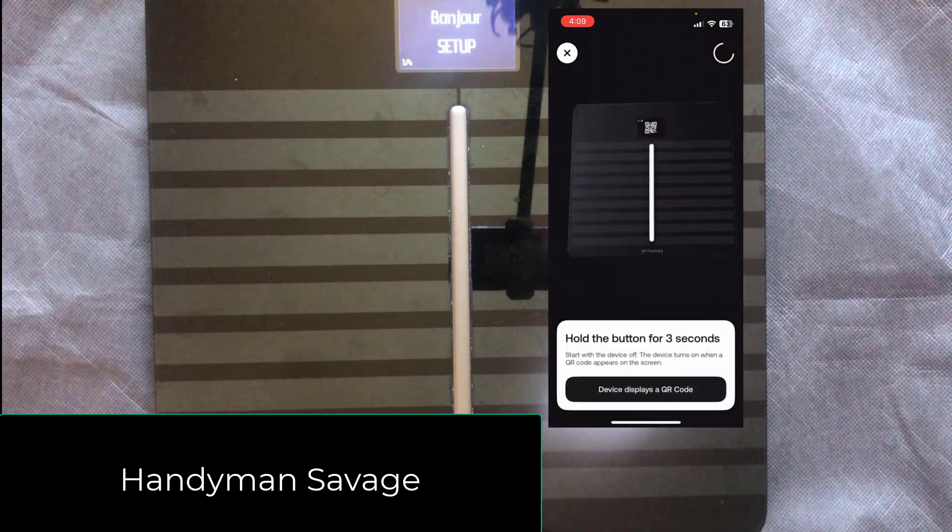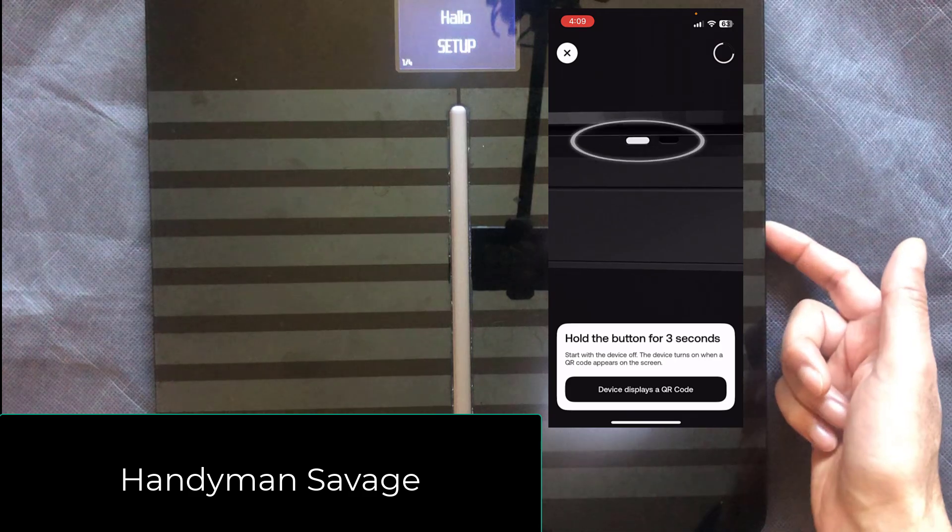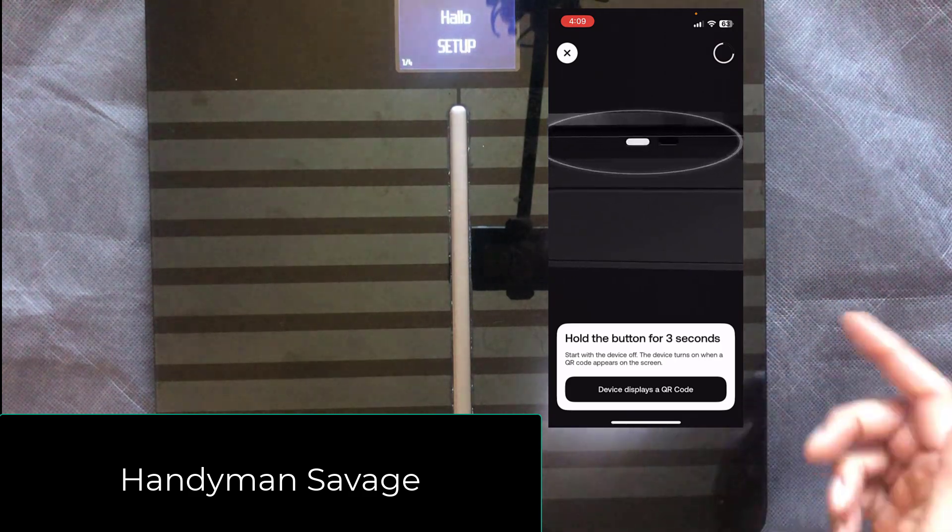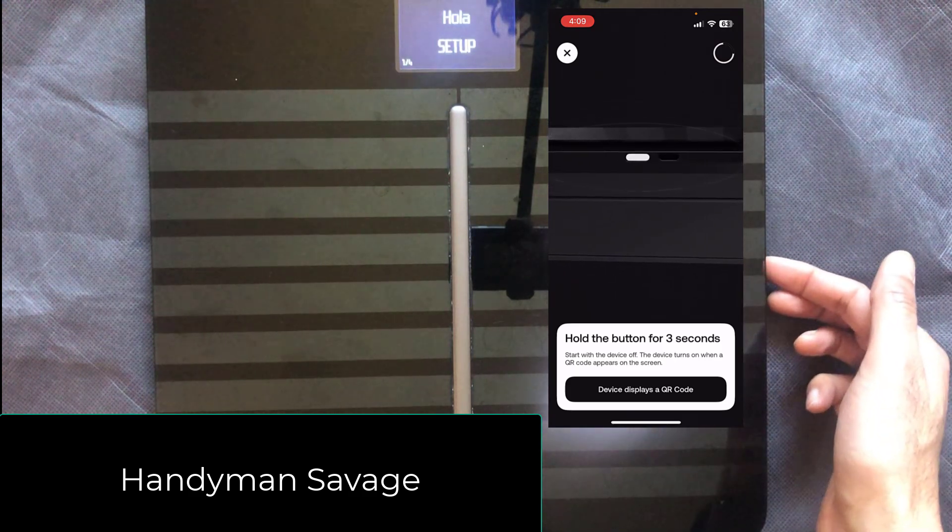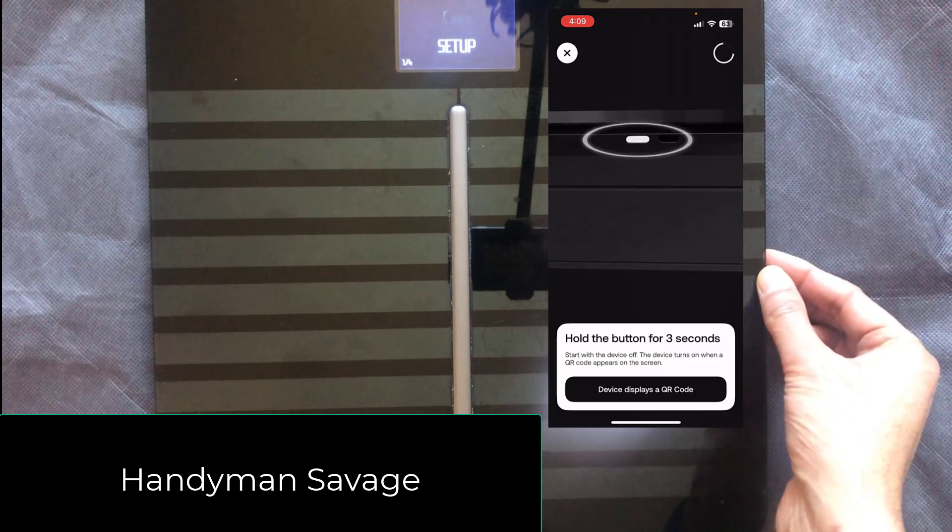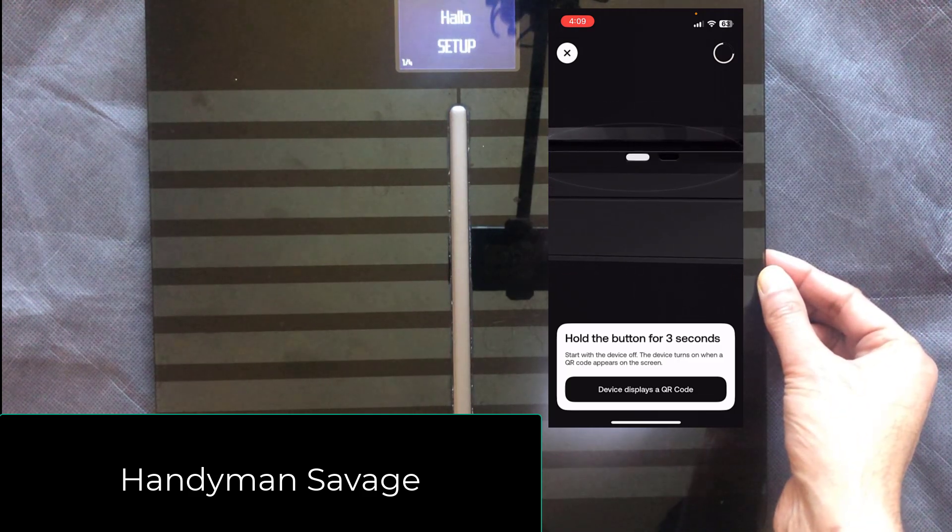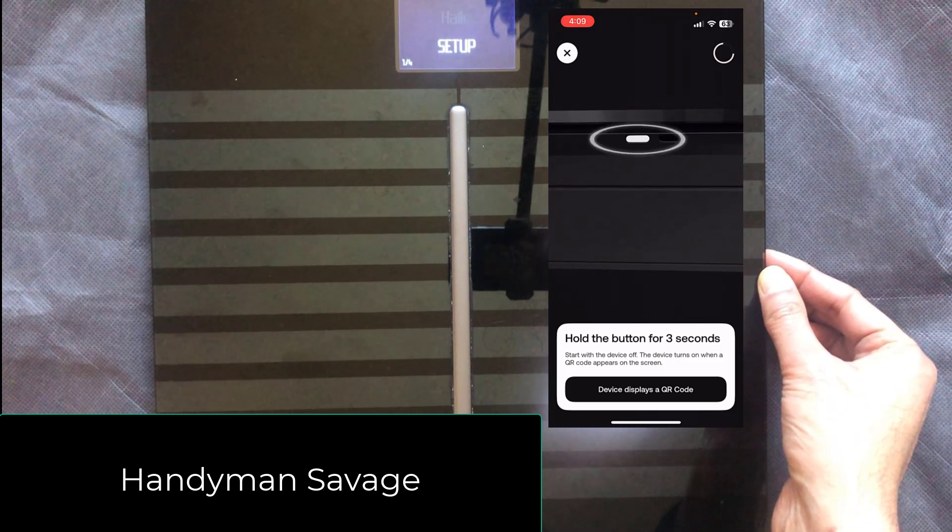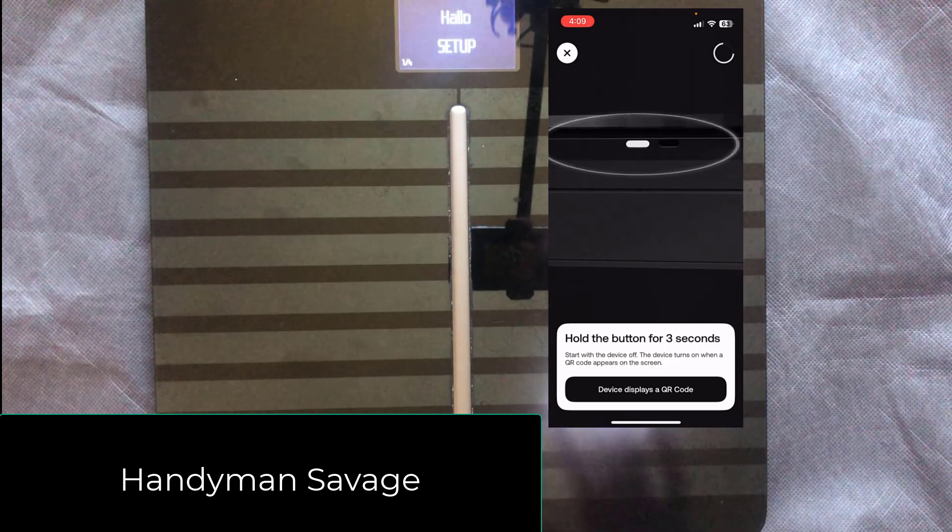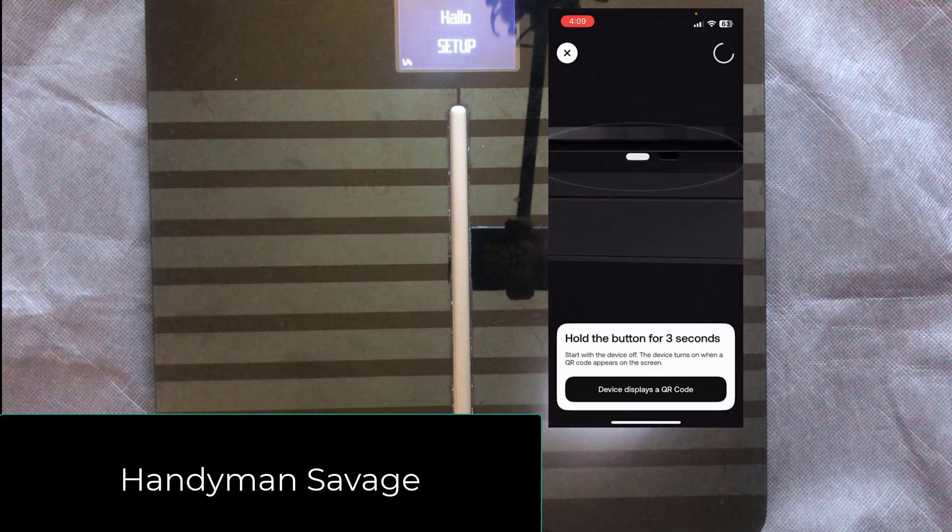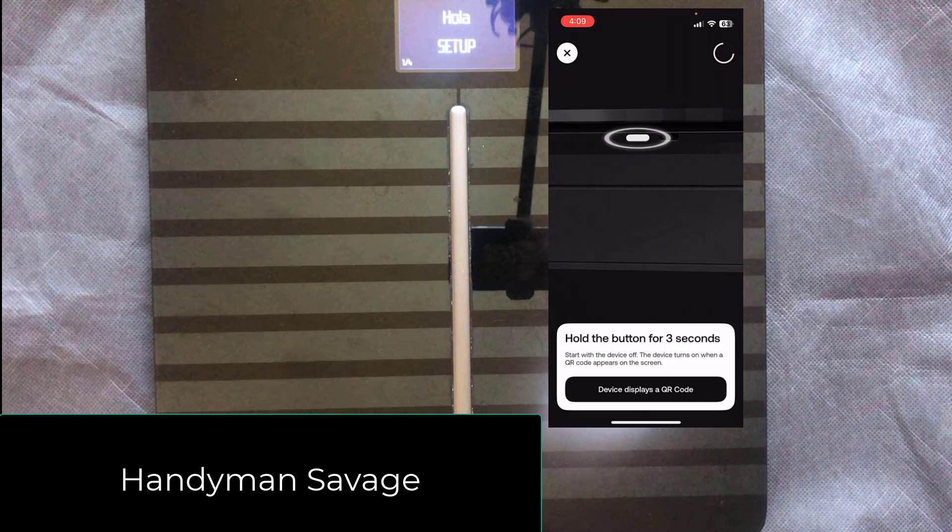It then asks us to hold that same button on the right hand side for three seconds and it should display a QR code. So there's a button. I'm going to press it for three seconds and nothing happens.